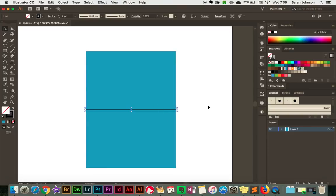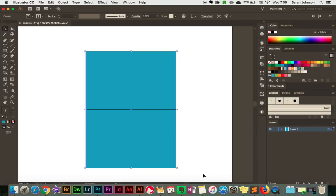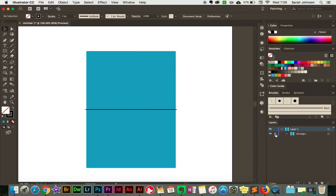Now we're just going to click and drag to select both of these once again, and I'm going to group them together so we can create our design without accidentally moving anything around. On a Mac I'll click Command G; on a PC you can do Control G, and that will group them both together. Then once you have them grouped, come over to the Layers panel on the right, click the arrow to drop down, and you'll see the group listed. I'll click the lock icon to lock them so they won't be able to move around.